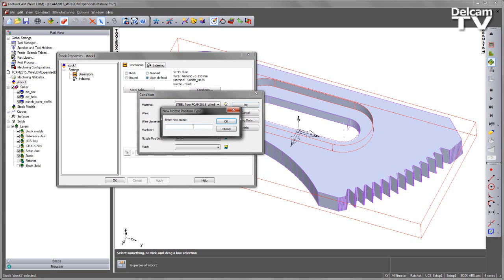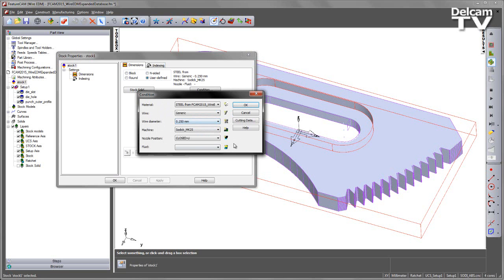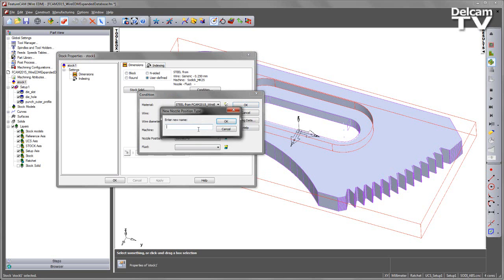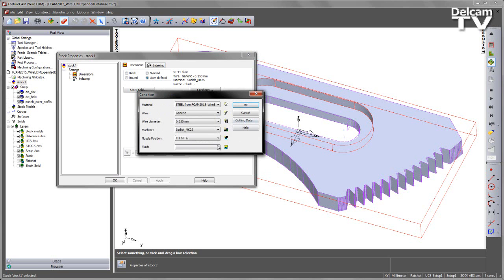I'm going to create another new one, and this one I'm going to call it Closed, and this is Closed U. And I'll create an additional one, and we'll call this one Closed L. So that's now given me three different nozzle types, and also my default, which is blank.